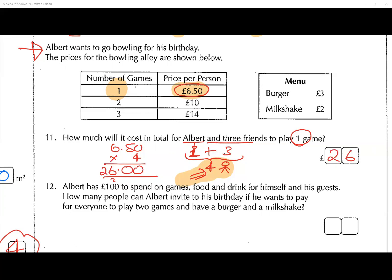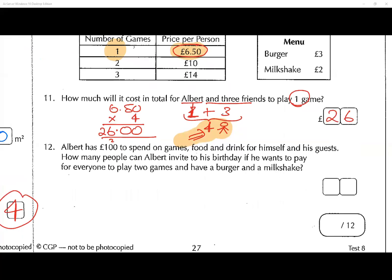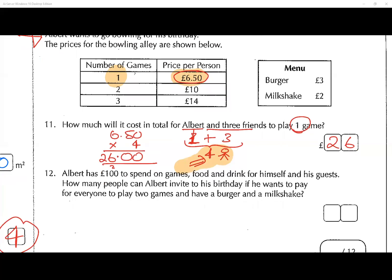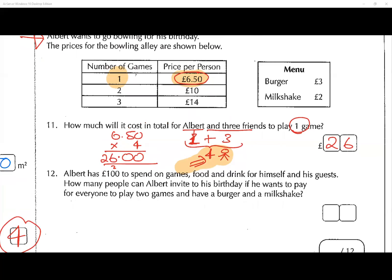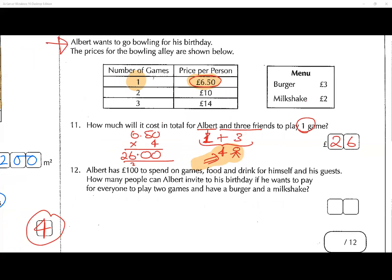You have to realize Albert is one person and the three friends means one add three, giving four people in total. Playing one game means £6.50 each times four is £26. It's all about reading the question carefully, interpreting it, understanding it, and getting on.